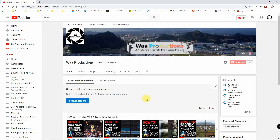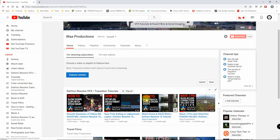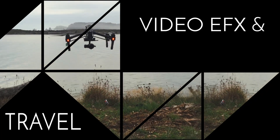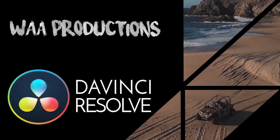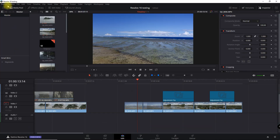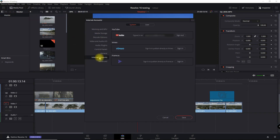One of the time-saving features of DaVinci Resolve 16 is the ability to upload directly to Vimeo or YouTube. It's pretty easy to set up for the auto-upload to YouTube or Vimeo. You need to go into the Preferences section and then into Internet Accounts, and then all you have to do is sign in with your YouTube or Vimeo accounts, and then it will link the two.